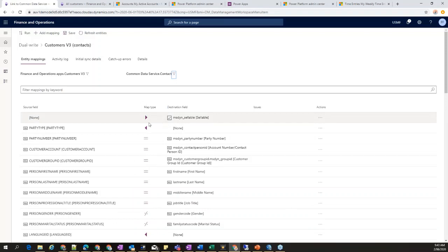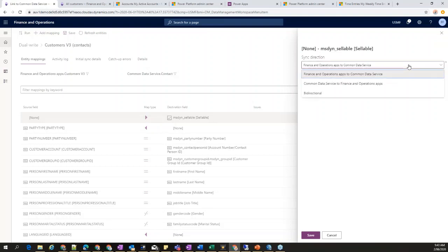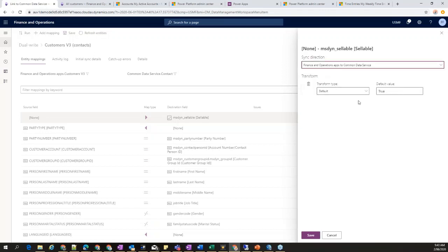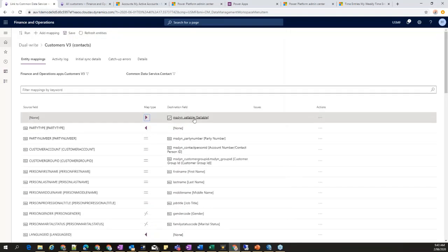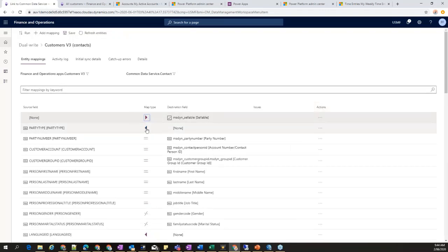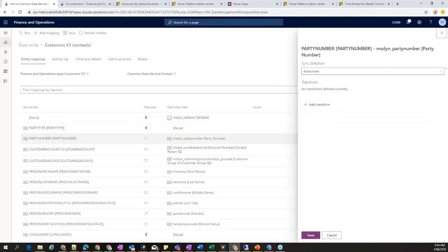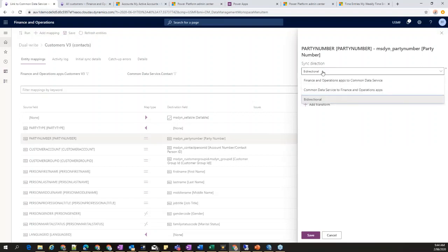A very powerful feature on top of data integrator: you can define your map type, which controls directions. You can make it bi-directional, or define a single direction from FNO to CDS. For example, if there is a field 'ms_dyn_saleable' in CDS but no corresponding field in FNO, you can define a default value — always pass 'true' for that field. Similarly you can define a default value from CDS to FNO.